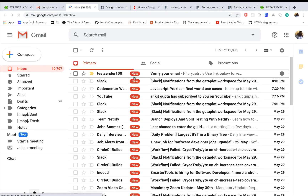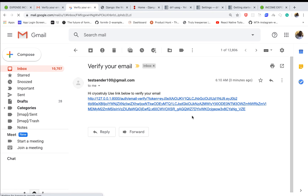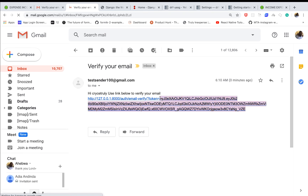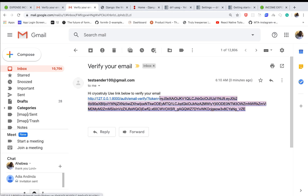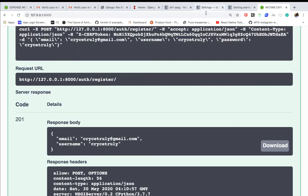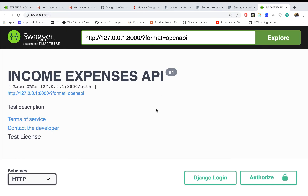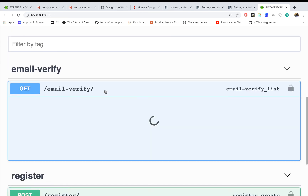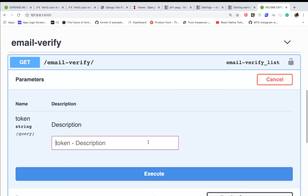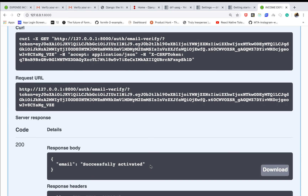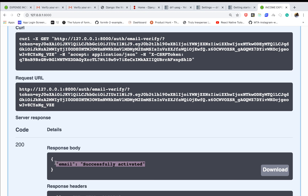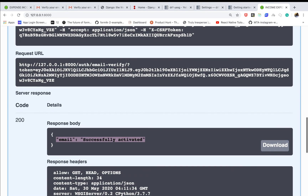Now we get a 201 response. When I go back to my email I have a new email with a token, so I'll copy the token. I'll go to our Swagger UI, reload it, go to the email verify endpoint, and now that we've set up a field I can paste the token here. When I click execute — look at what happens — we can see that the user is successfully activated!